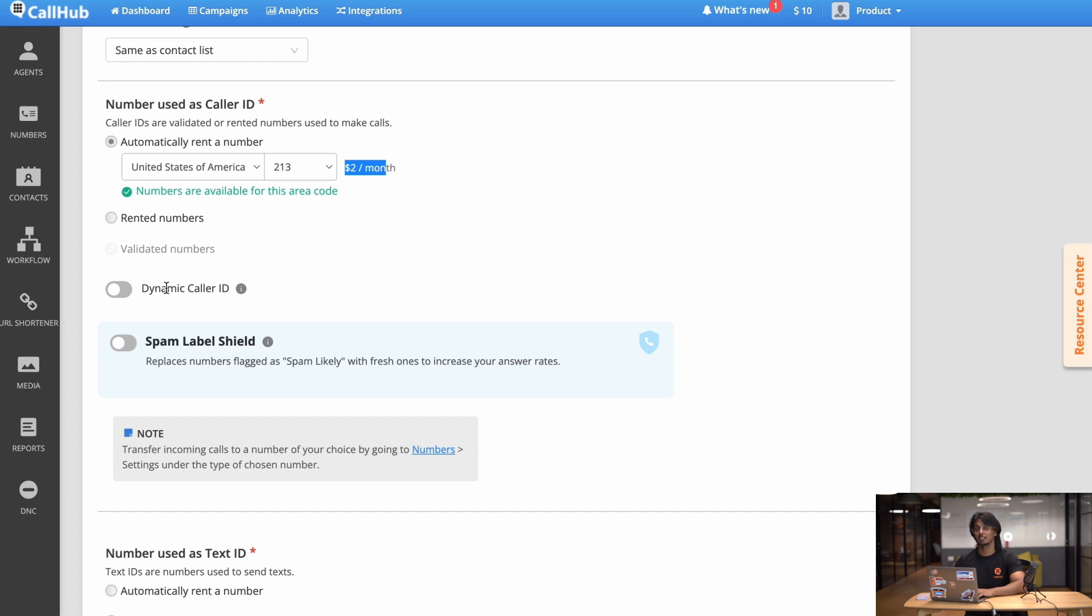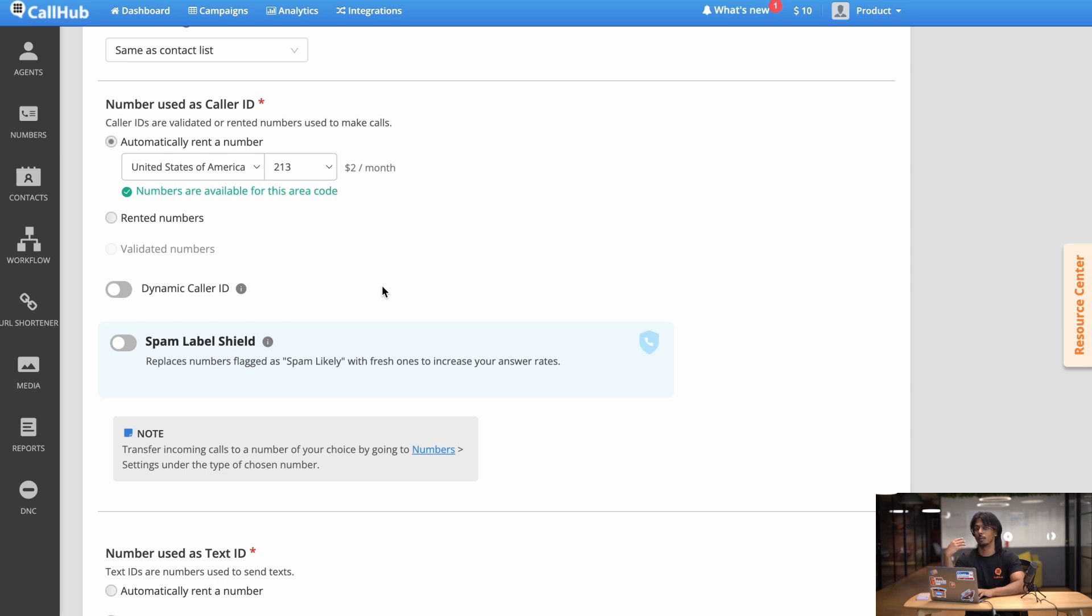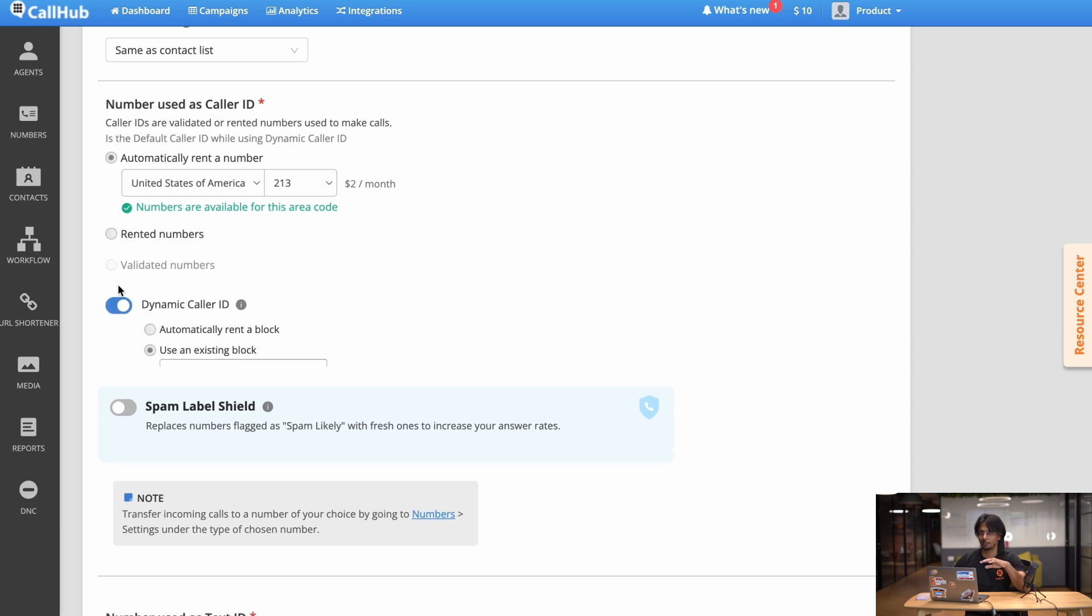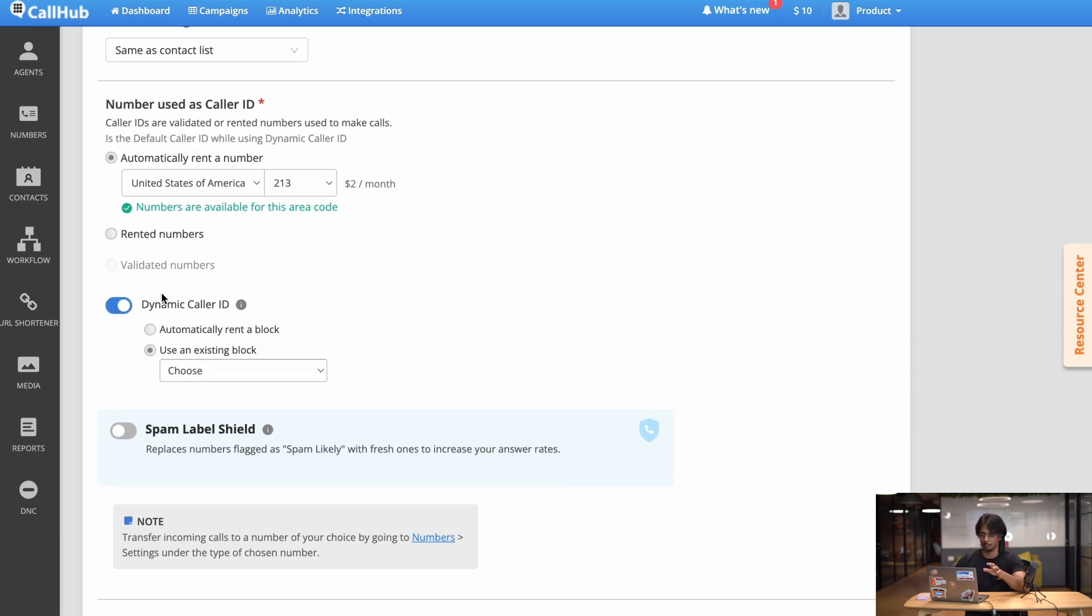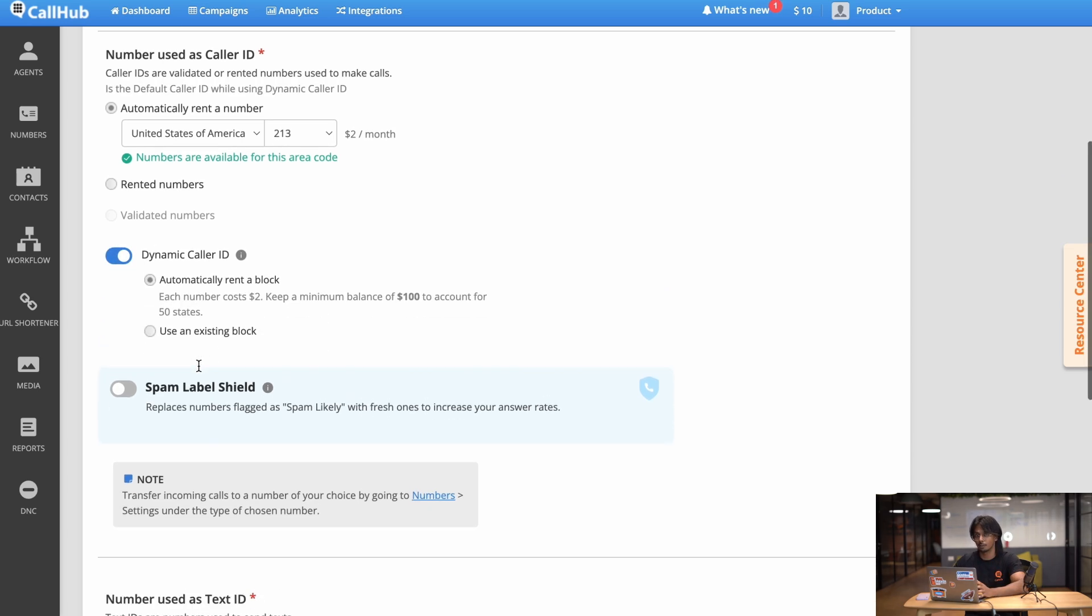The next thing you need to set up is dynamic caller ID. Now this is optional but it does help improve your pickup rates. What this does is basically matches your contacts area code with the number you're calling from. So if your contact has the area code of plus nine one, CallHub will make sure to call them with a number with plus nine one in the beginning. This does this automatically so you don't have to worry about it. You can either rent a new block for $100 a month or you can use one that you've rented for a previous campaign.